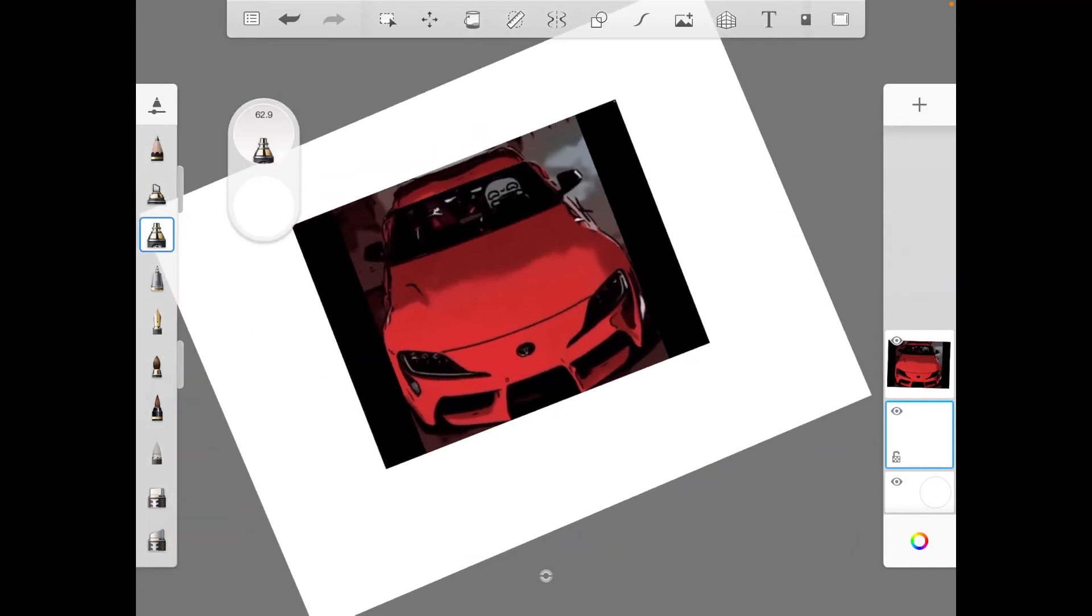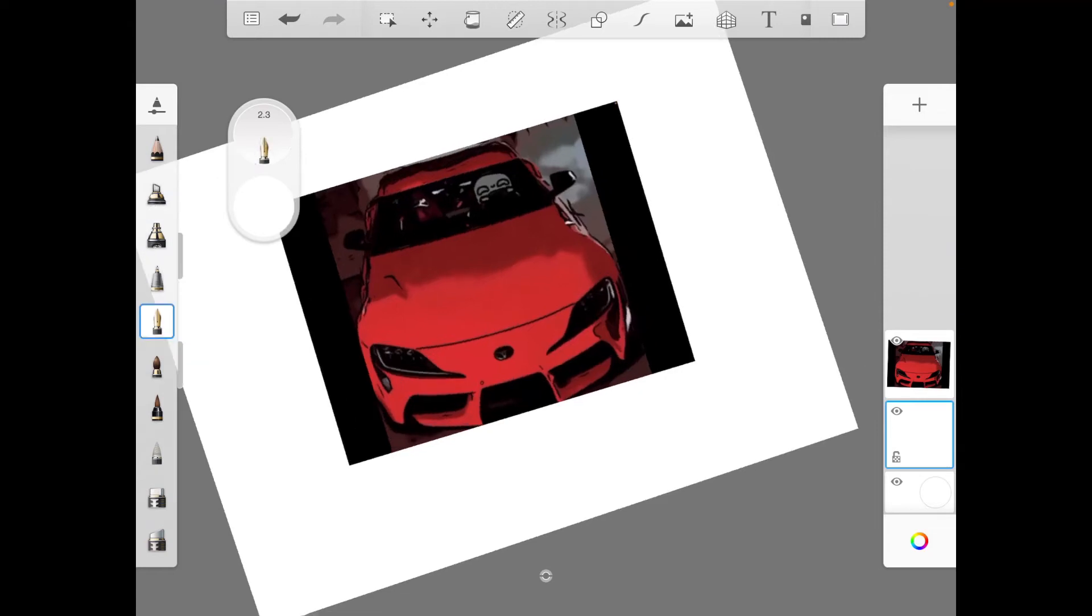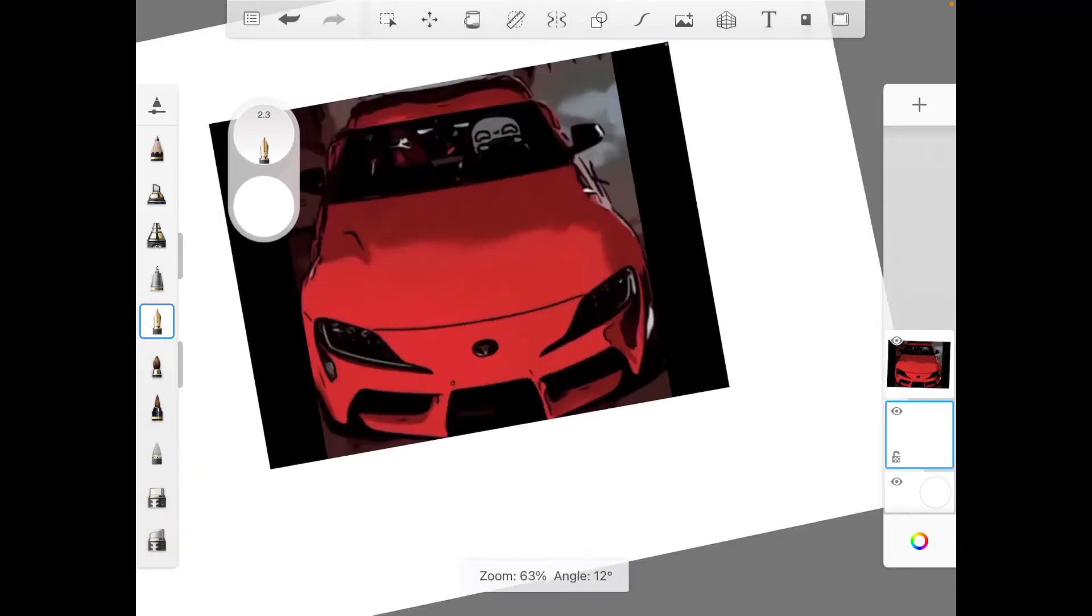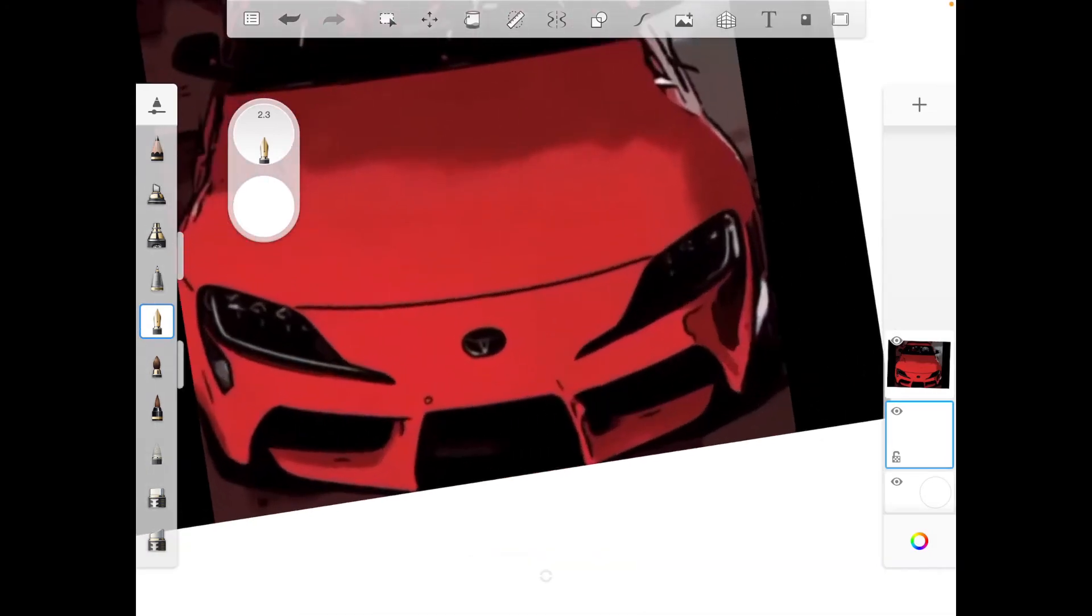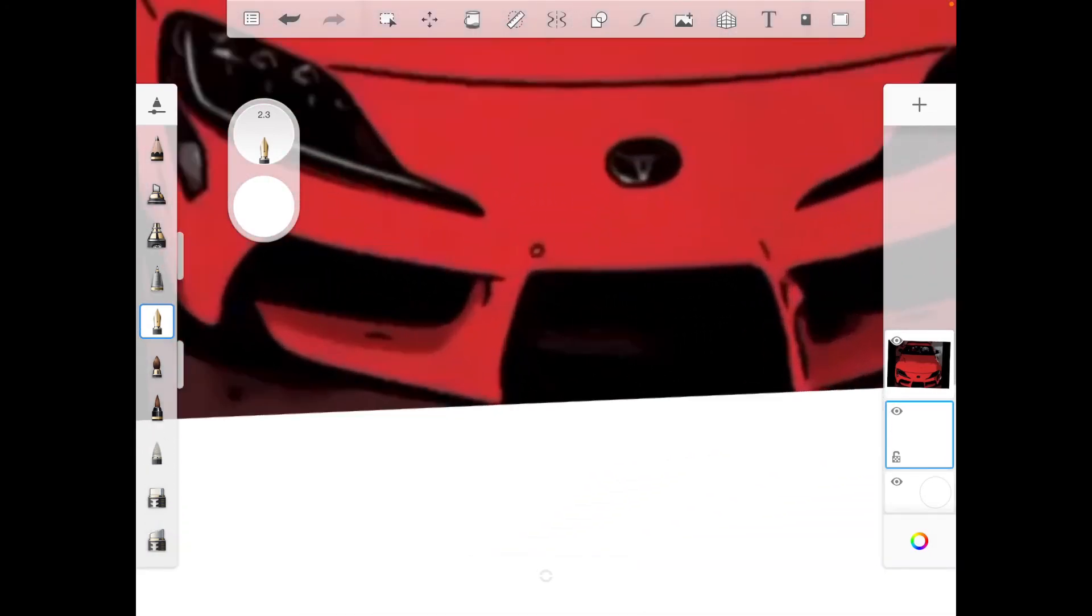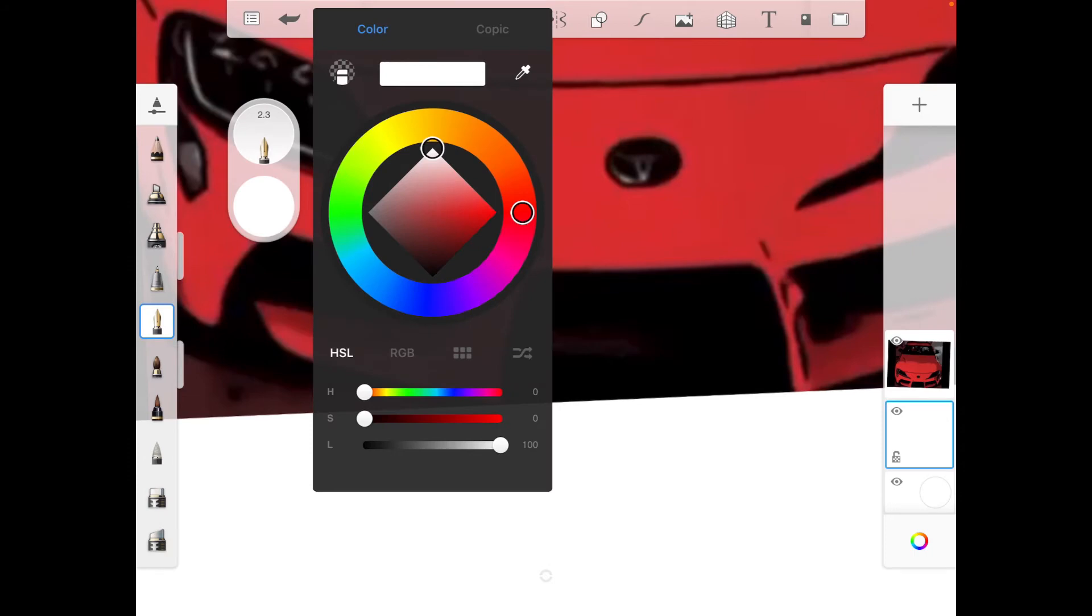On cartoon you don't really need that much detail. So I'm not gonna worry about any like itsy bitsy details on the car, like you forgot to do mesh on the car.